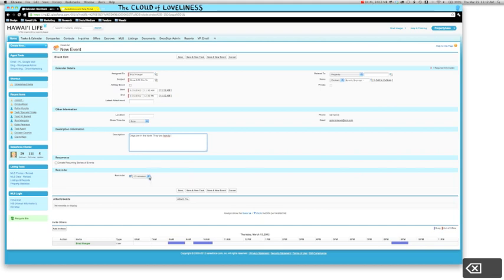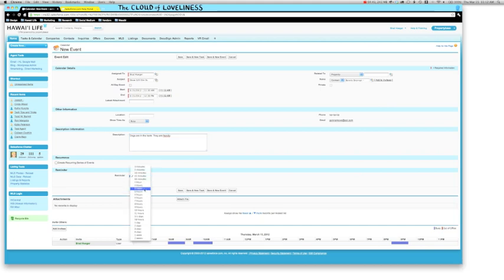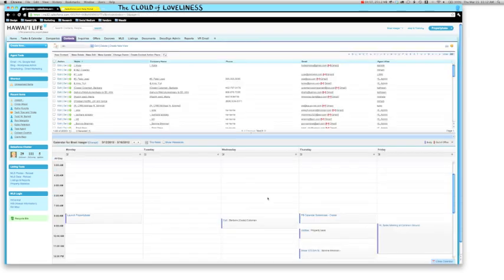I'm going to go ahead and give myself a reminder as well. So let's see, about two hours before, just in case I don't forget anything. And then from there, we're all set to go.